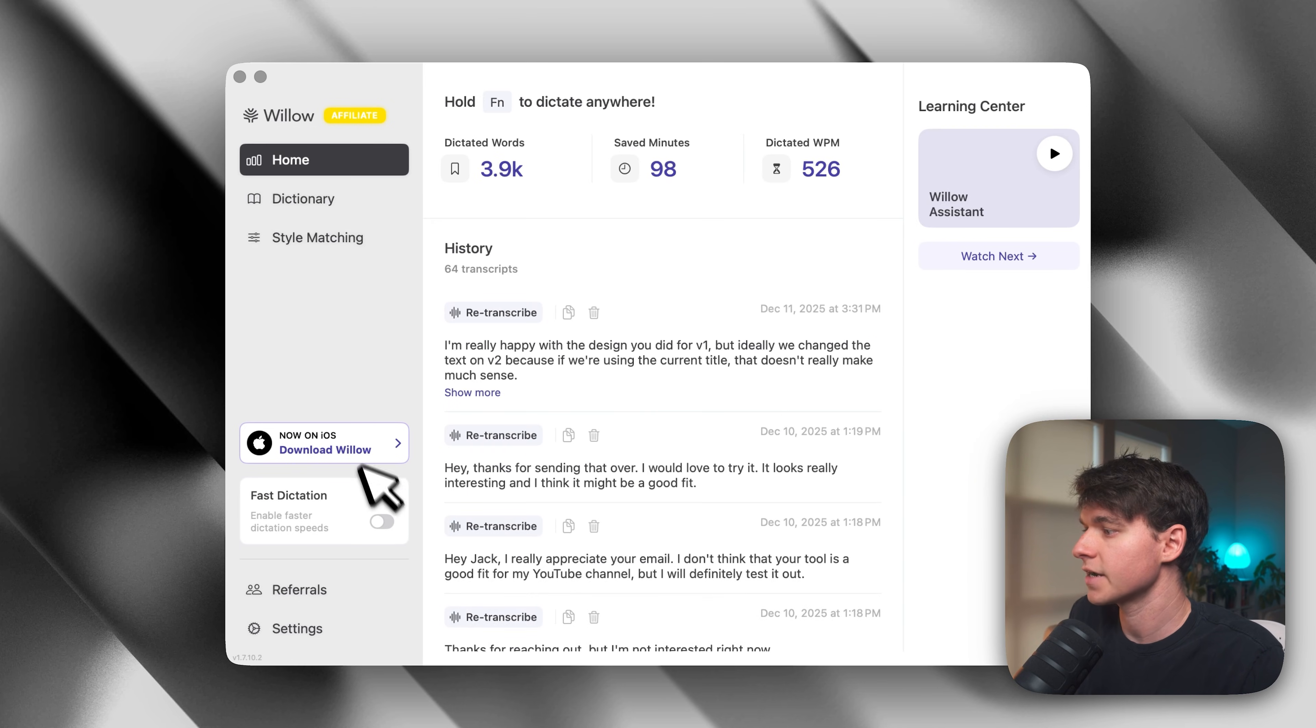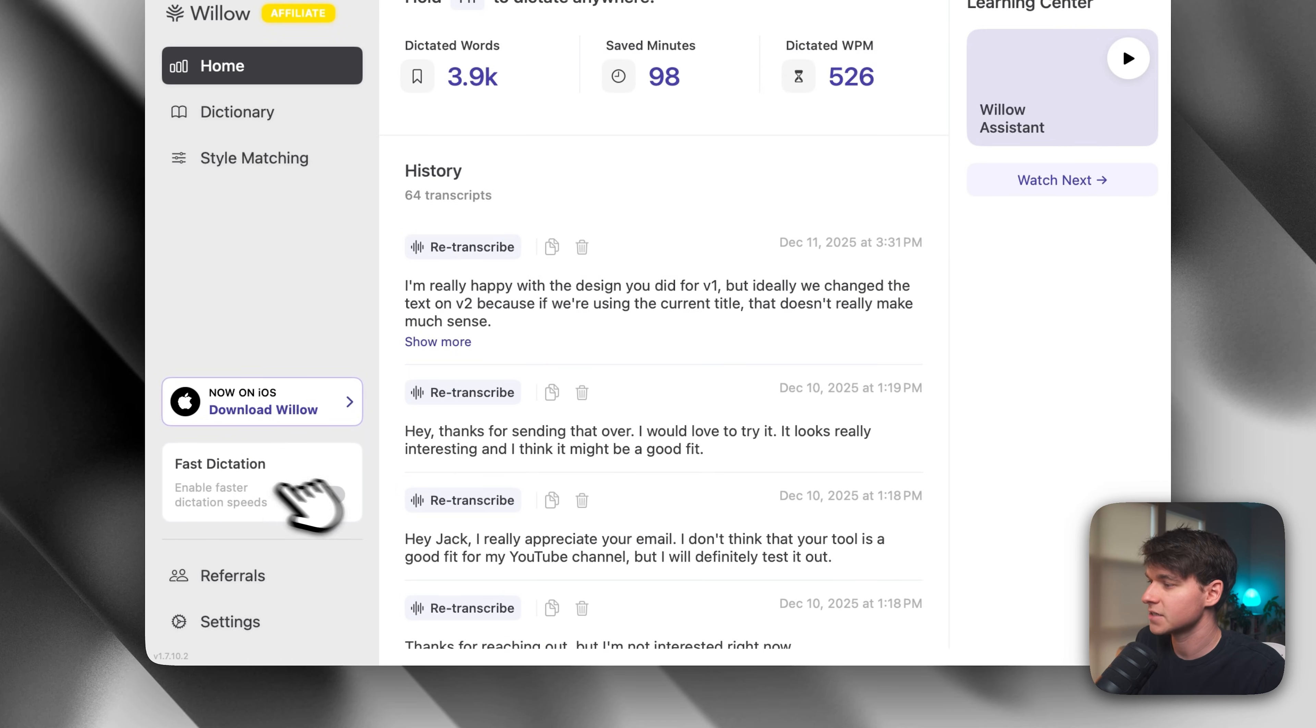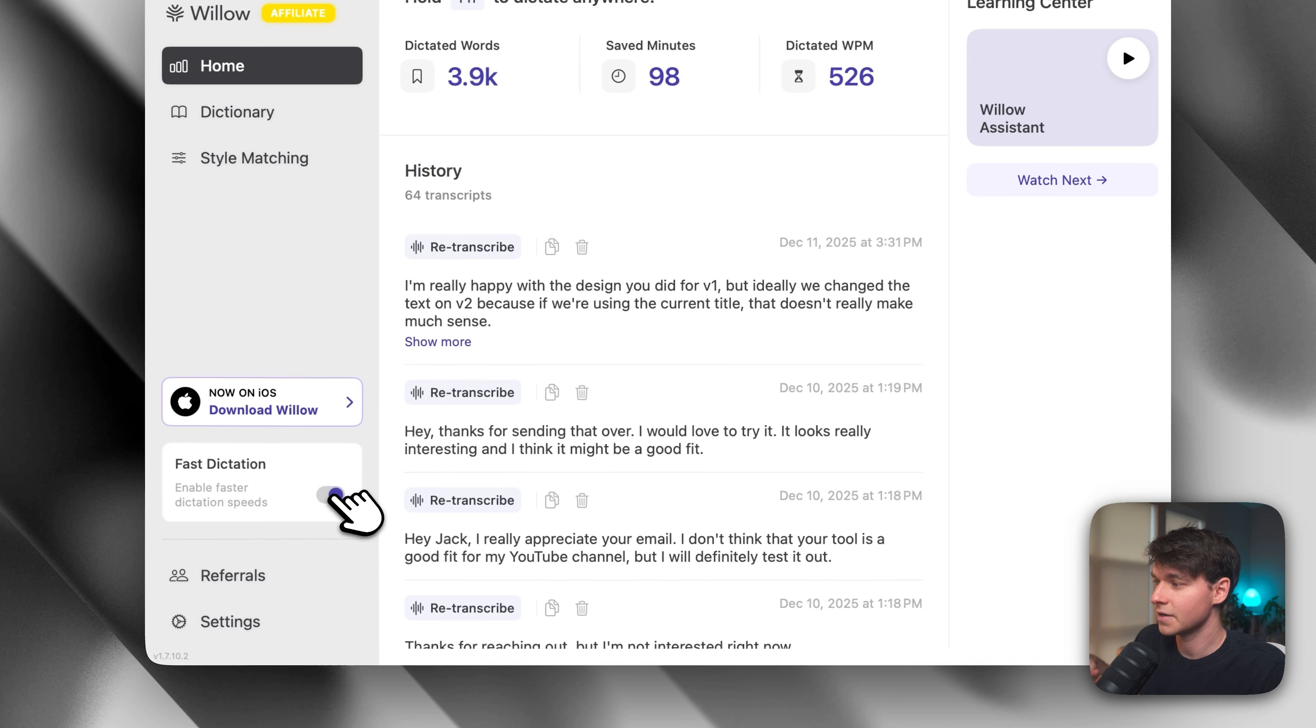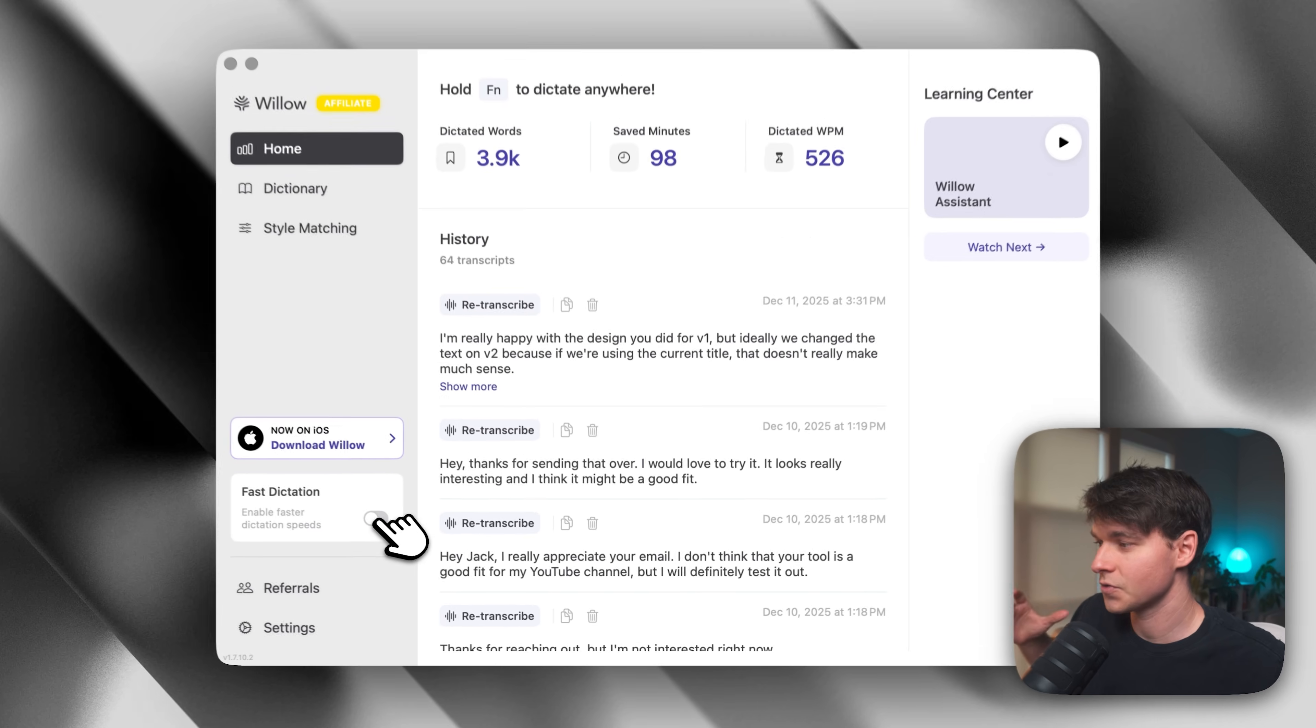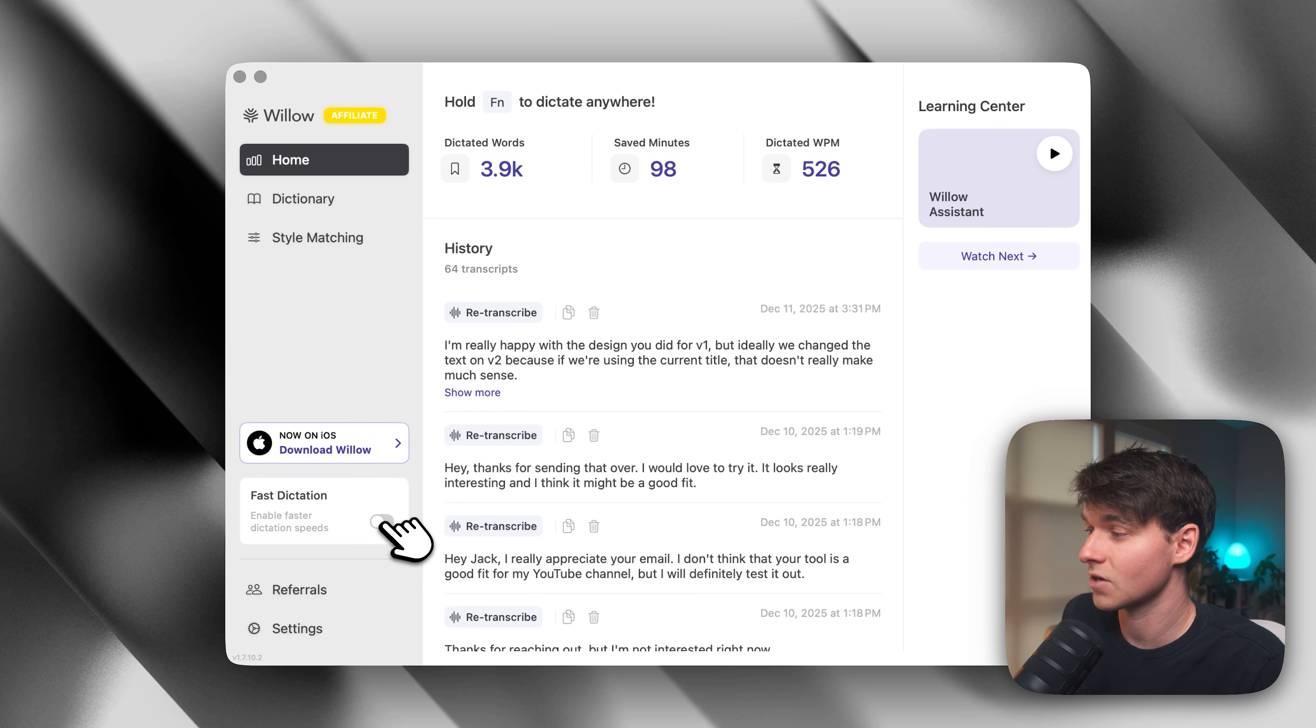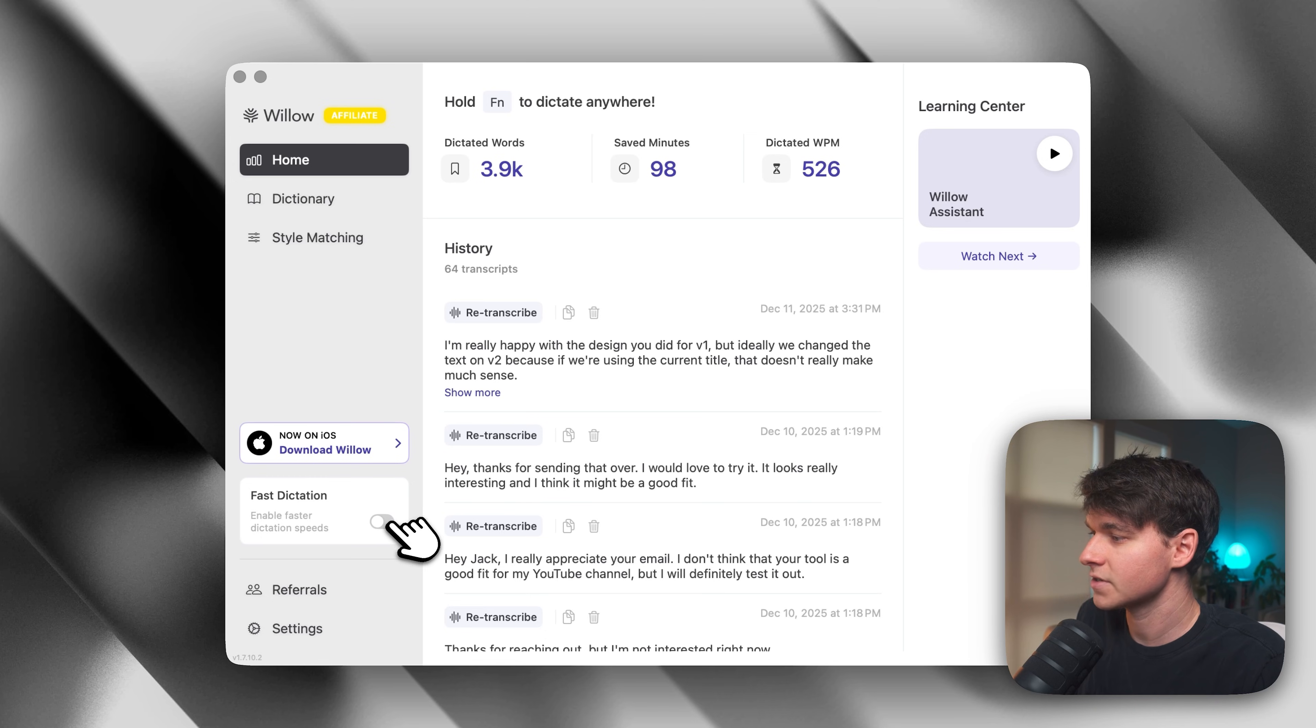Now, a few more things to look at here. They have a fast dictation toggle here in the sidebar. In my testing so far, the regular mode is so fast that I can't imagine why you would even need to turn this on, and when I have turned it on, I haven't seen a big difference in the results.